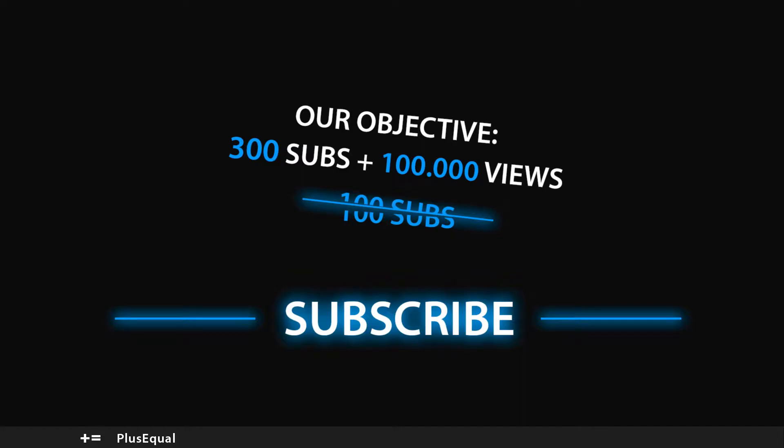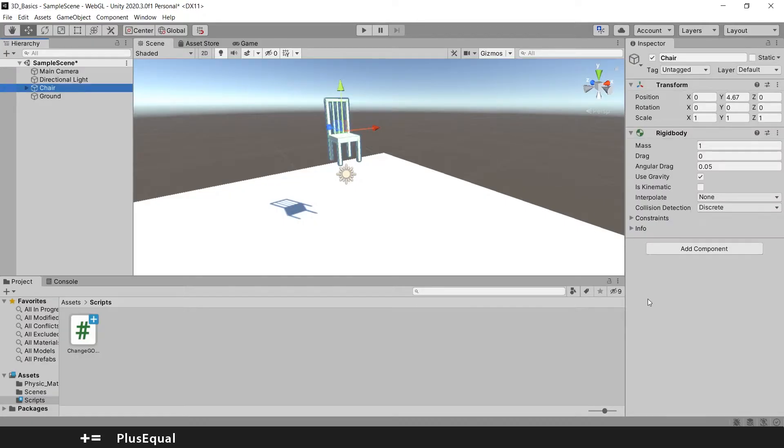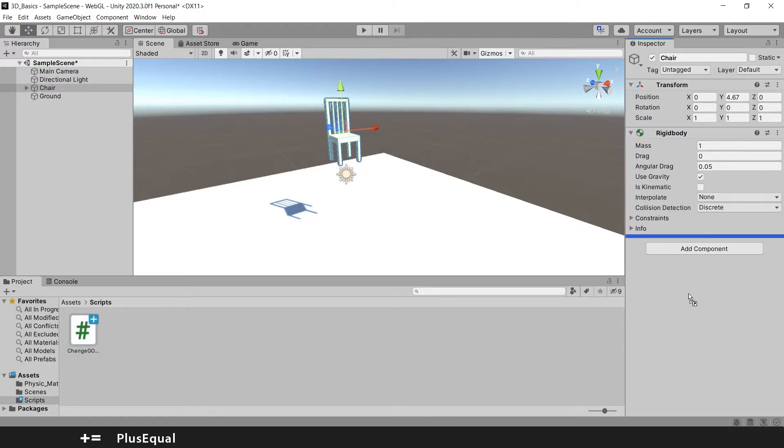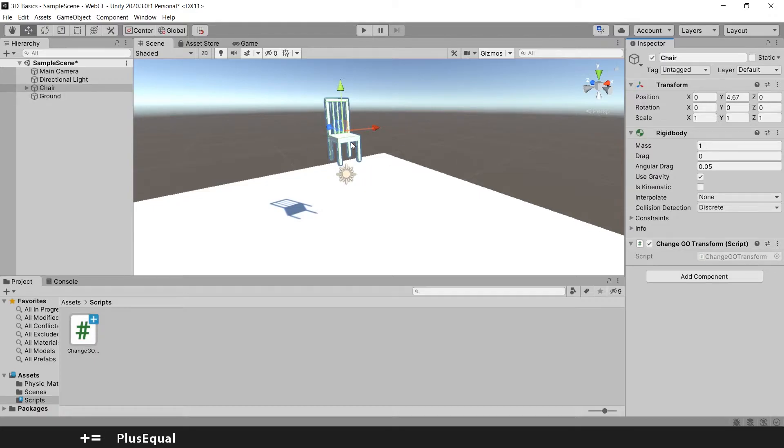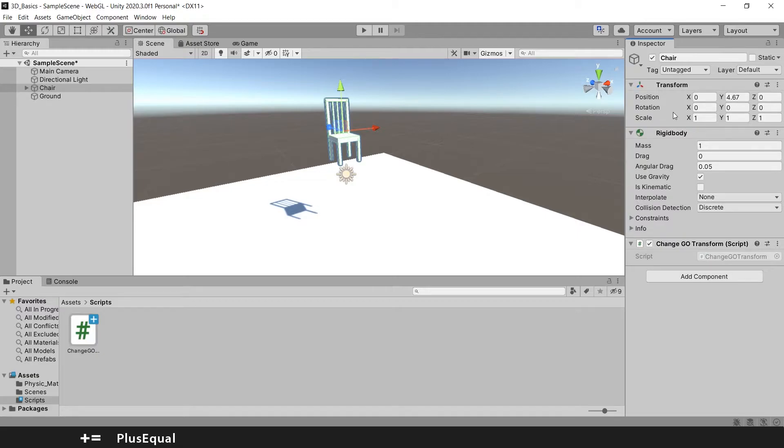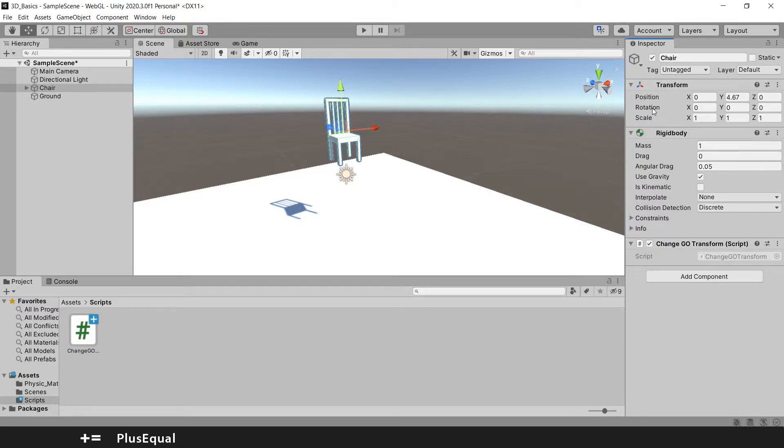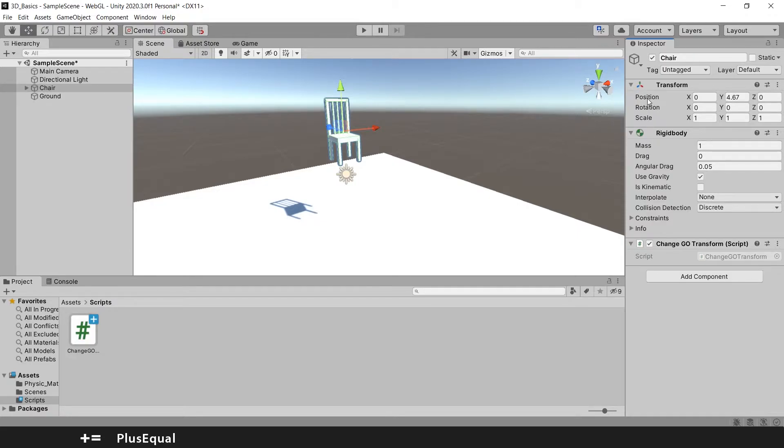So let's go and in the scene we will already send the script to it because I want to change this GameObject Transform. And to change the Transform we are talking about three things that we can change. We can change the position, the rotation and the scale. In this case I want to change the position.